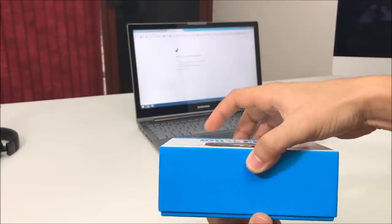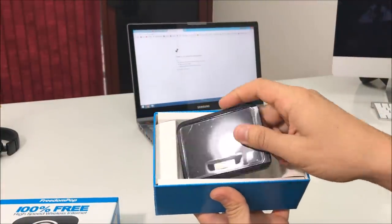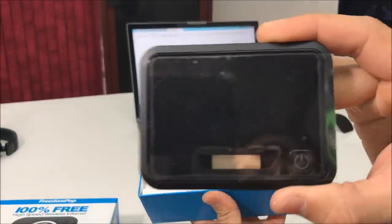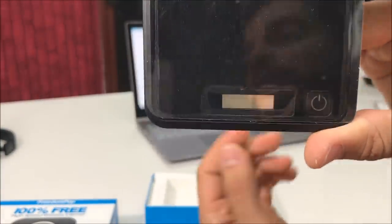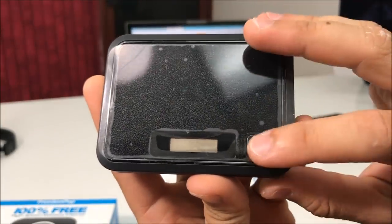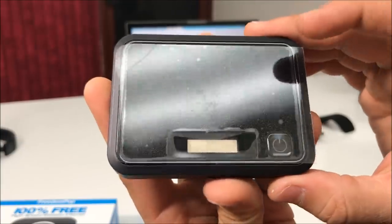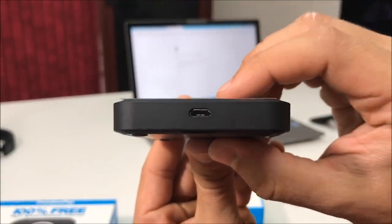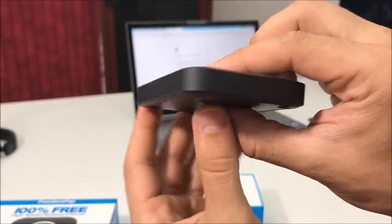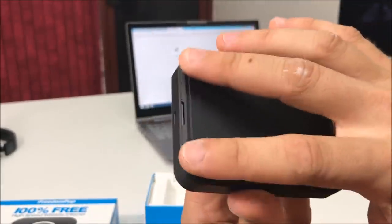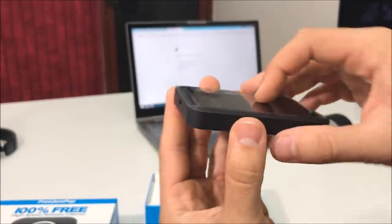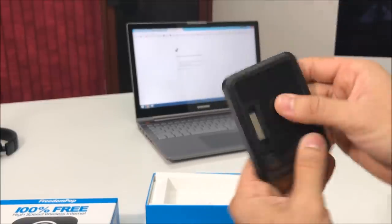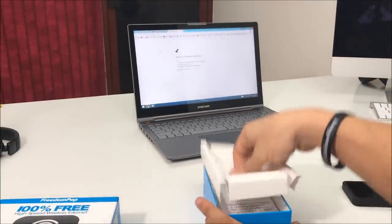Let's go ahead and open this up. Here is the hotspot. Looks like it's going to have a small display here on the bottom to display information. Here's the power button to turn it on and off. It's going to have the charging port right here. All the other sides are going to be empty, and on the bottom it's going to have four rubber pieces to hold it in place.